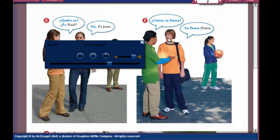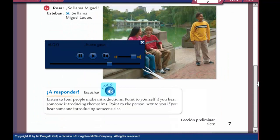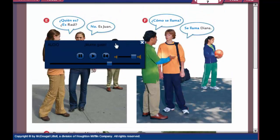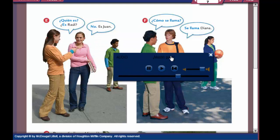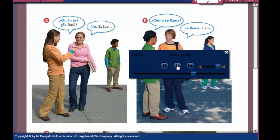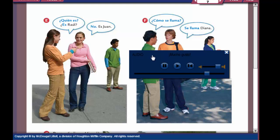Let's go to page seven. On page seven, E, F, and G — these dialogues are going to be talking about the third person. Let's listen to E. Quién es? — who is that? Es Raúl? — is it Raúl? No, es Juan — nope, it's Juan. Copy those down.